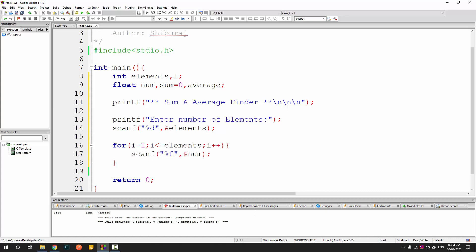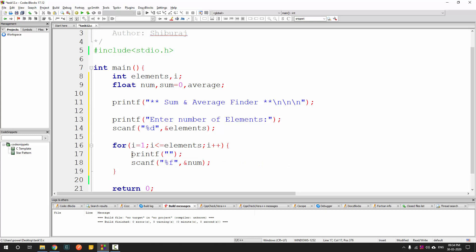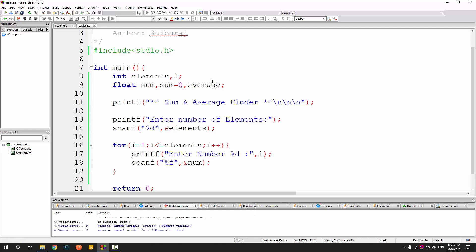Inside the for loop, we paste the scanf %f &num to get the num value from the user. We also add a printf saying 'enter number %d' with i as the argument, so in the first iteration it says 'enter number 1', in the second it says 'enter number 2', and so on. Let's run it to see a demo.